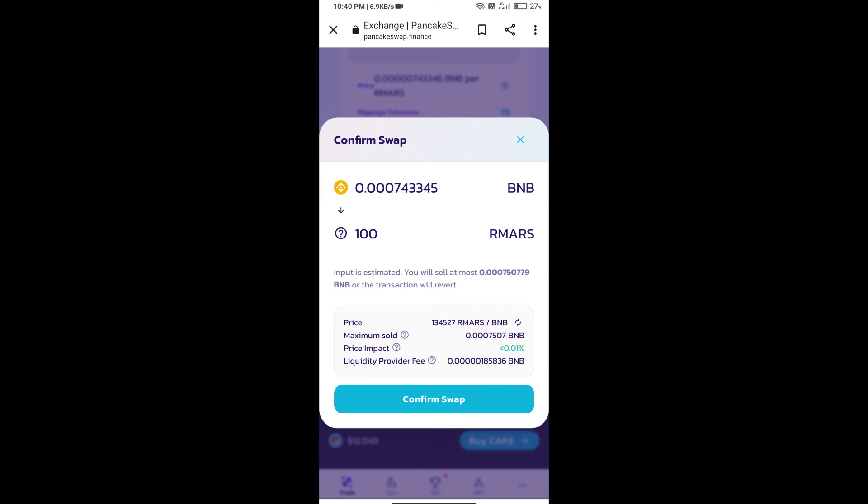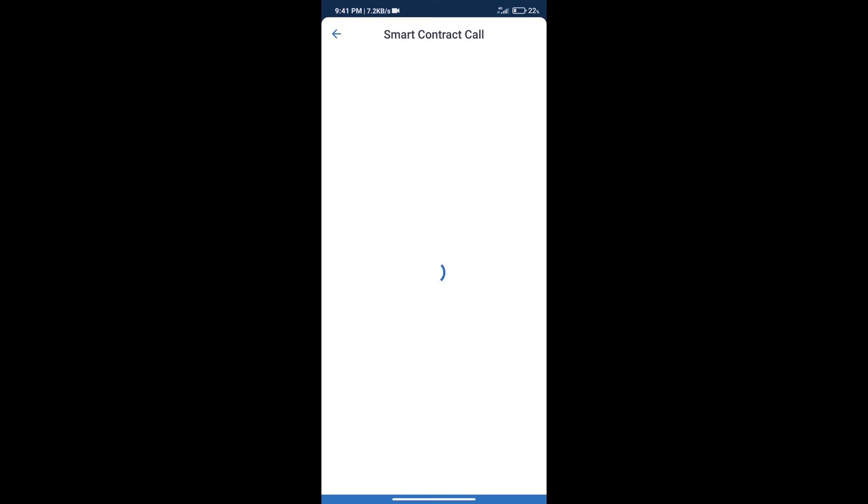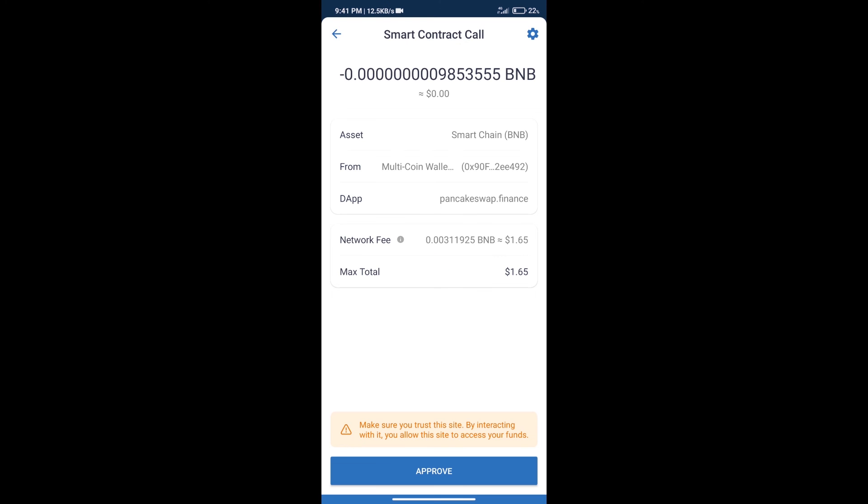Here we can check detailed information. Click on confirm swap. Here we can check transaction history and network fee charges.